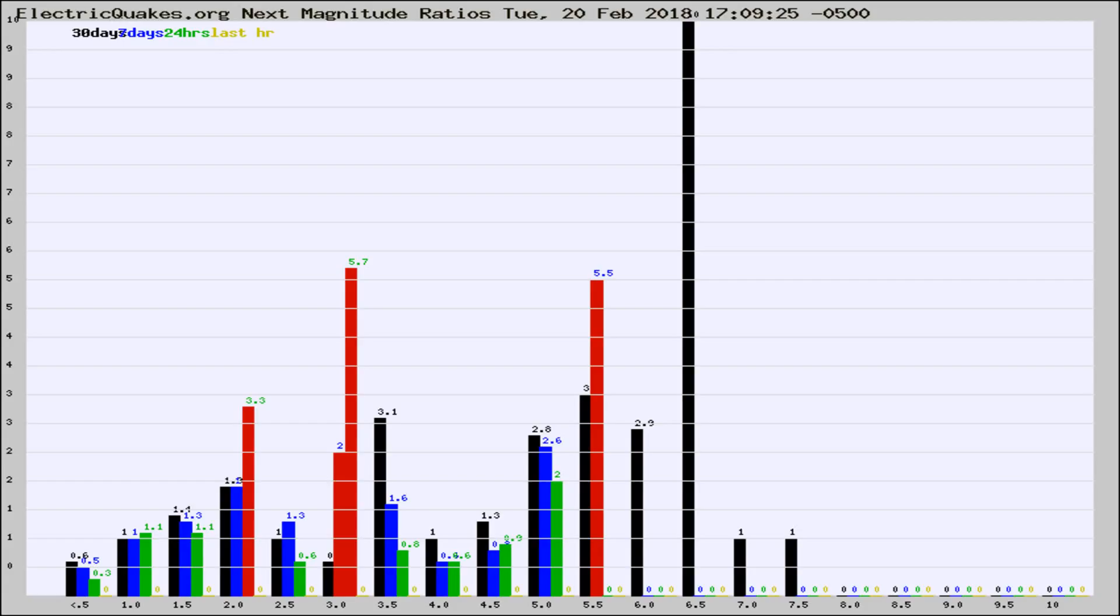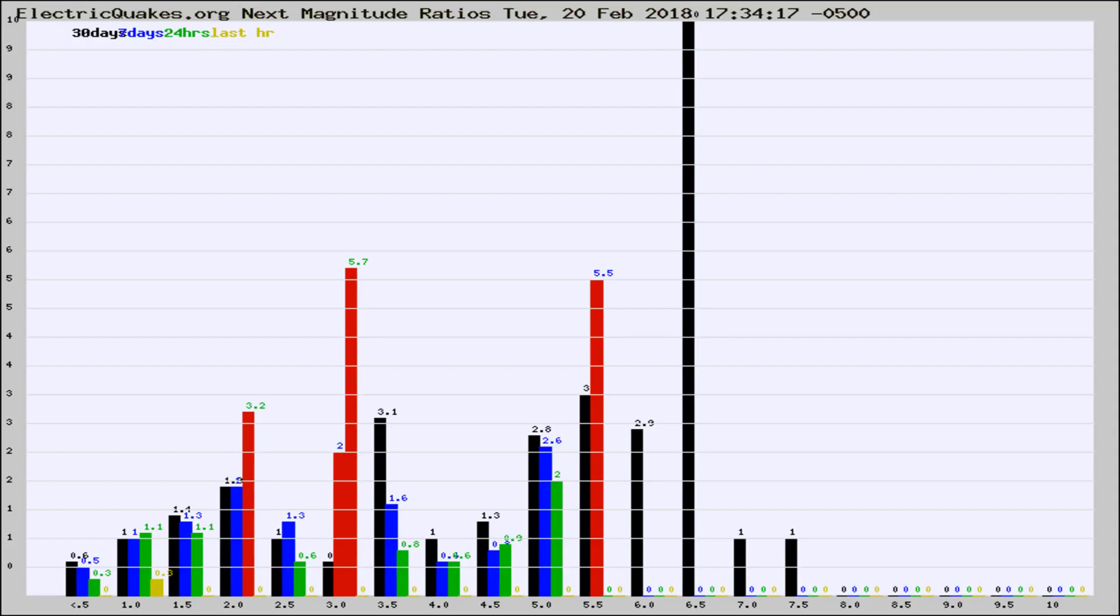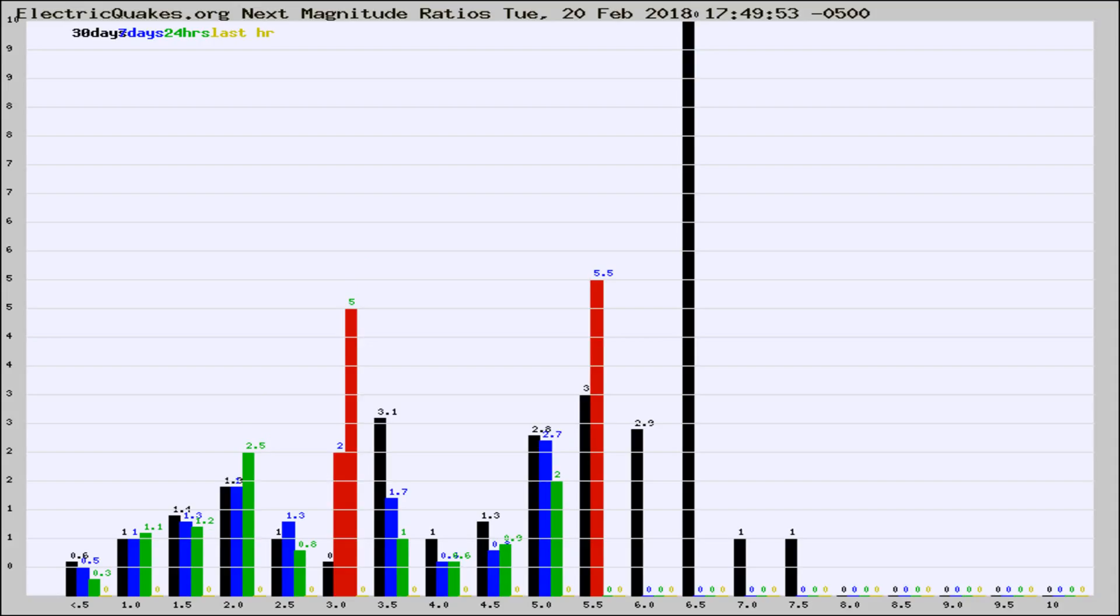Now you're seeing the next magnitude ratios, which is a graph of the ratio of, say, magnitude 2 to the number of magnitude 3s, which should stay consistent for any given area. If it changes between the last 30 days, 7 days, 24 hours, and last hour, it may indicate something unusual happening in that area. This is worldwide.